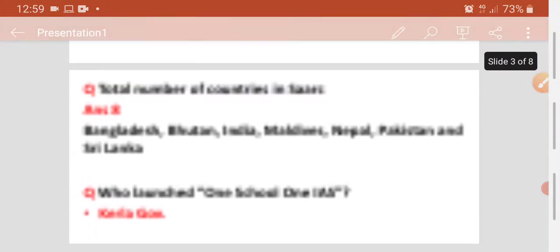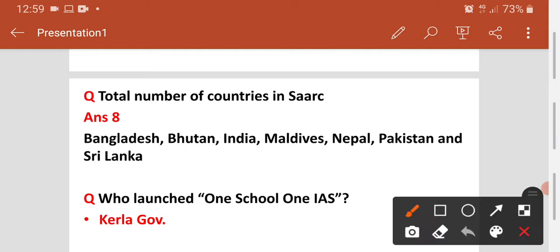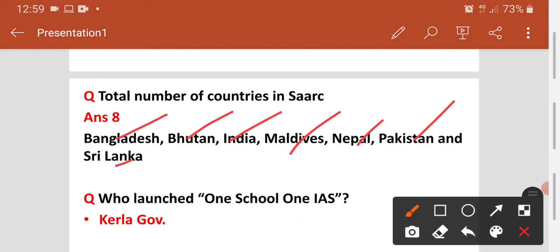Pehla question jo hai — total number of countries in SAARC. SAARC mein kitne country hain? Toh usmein total mila ke 8 countries hain. Agar aapko nahi pata toh jaan lijiye: Bangladesh, Bhutan, India, Maldives, Nepal, Pakistan, aur Sri Lanka — ye 8 countries hain SAARC mein.